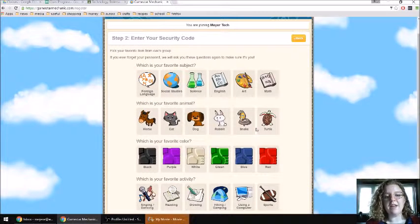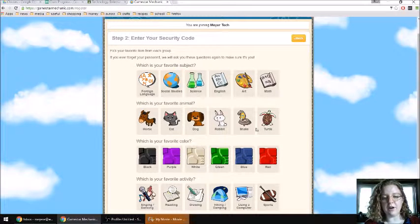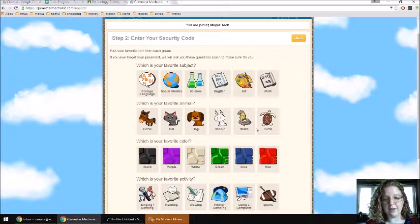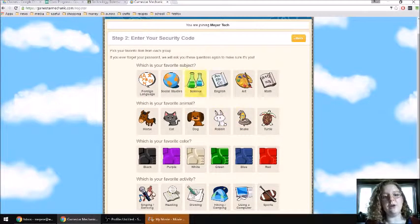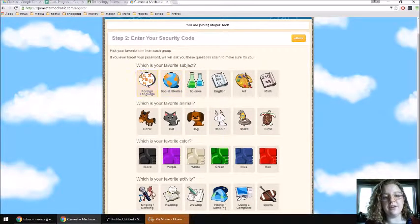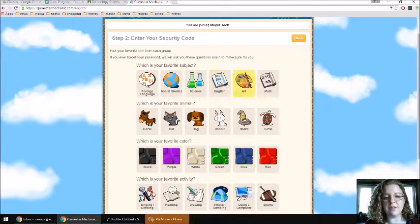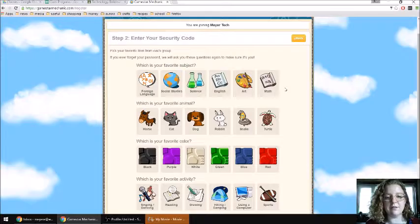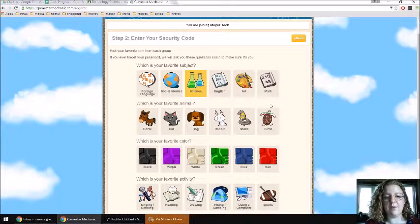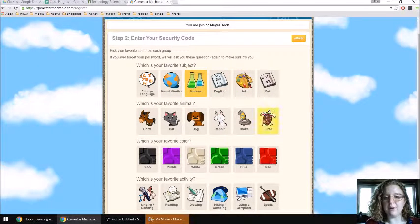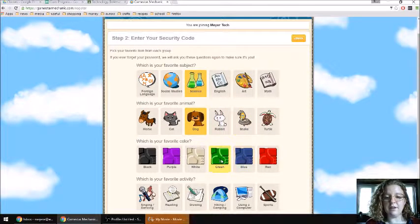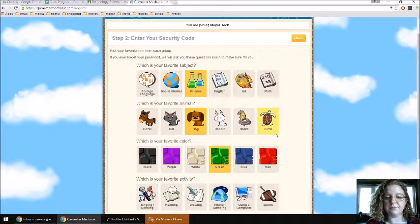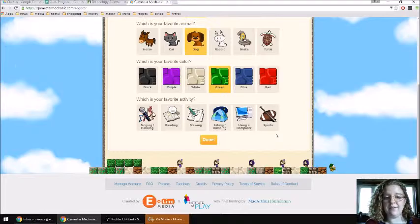Here it asks you a couple of questions just as a safety precaution in case you ever forget your password. You need to answer one in each row. What is your favorite subject? Pick your favorite subject out of those. And then what is your favorite animal? Favorite color? And then favorite activity?